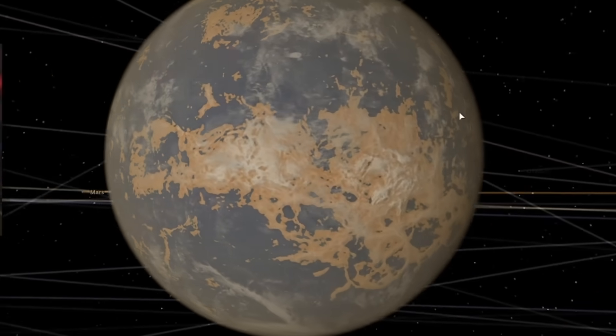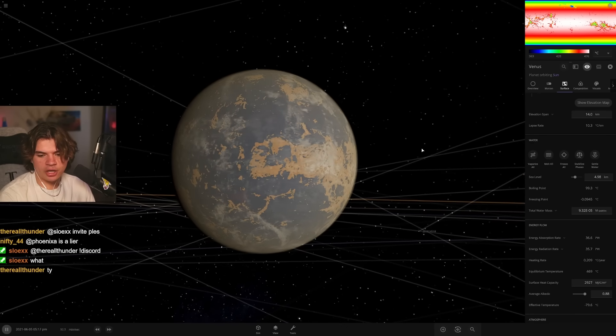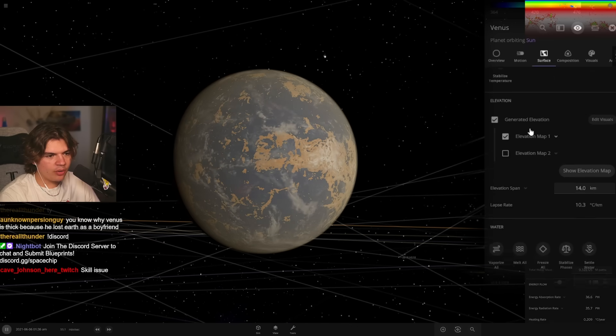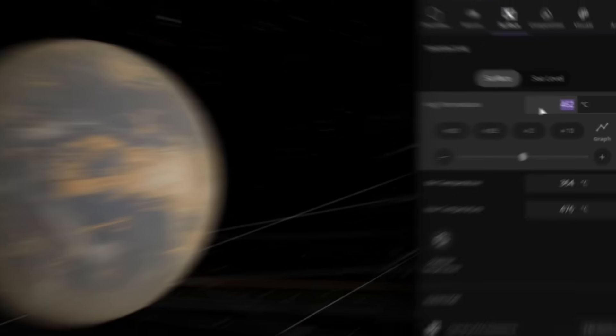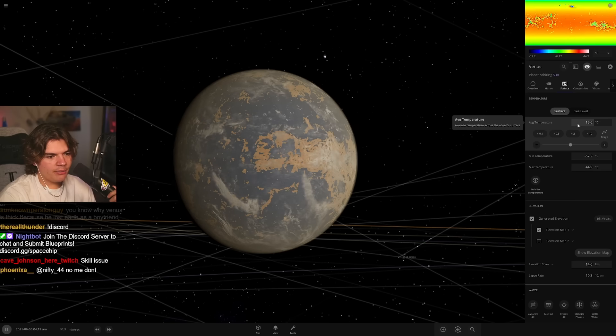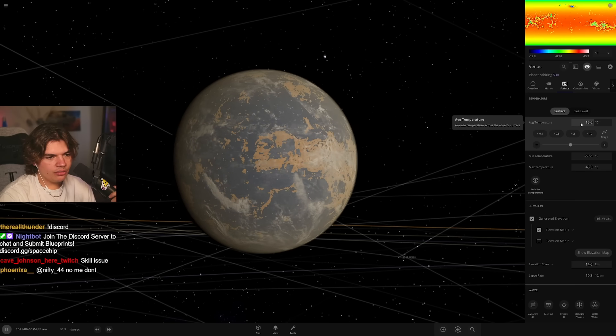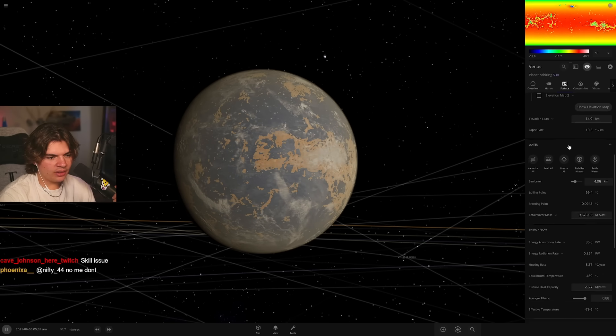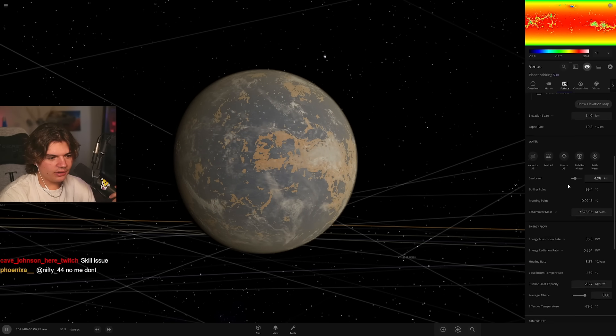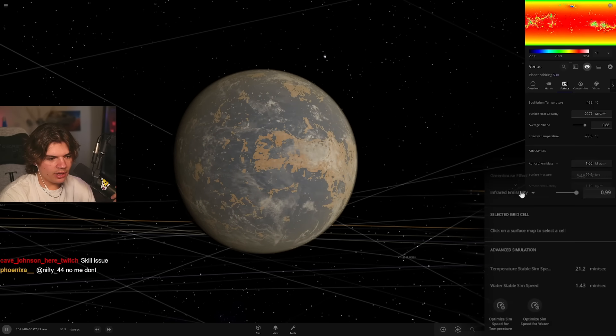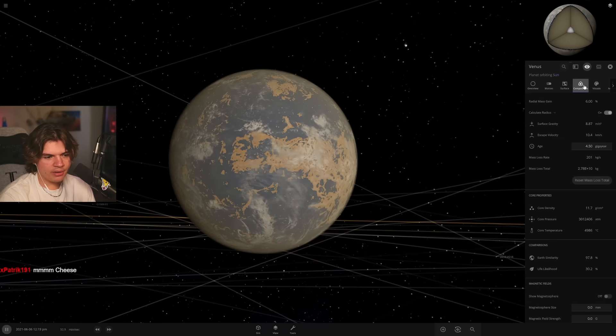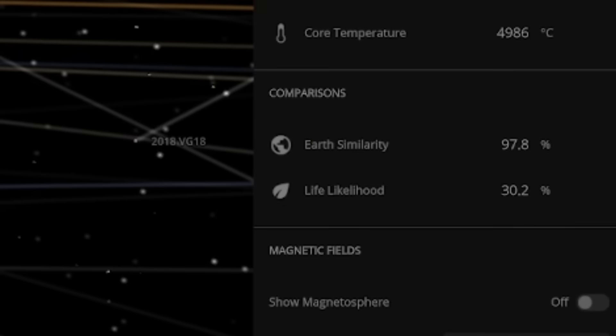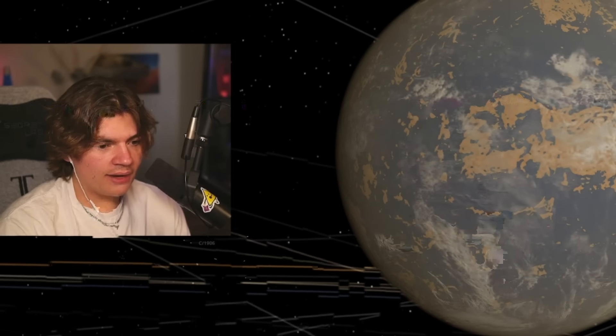Our temperature is probably still pretty hot, 462. So I'm going to set it to 15 and we might want to reduce the atmosphere layers also, which you do right here, right? Yeah, to just one. And what does that put us at? 30 already.